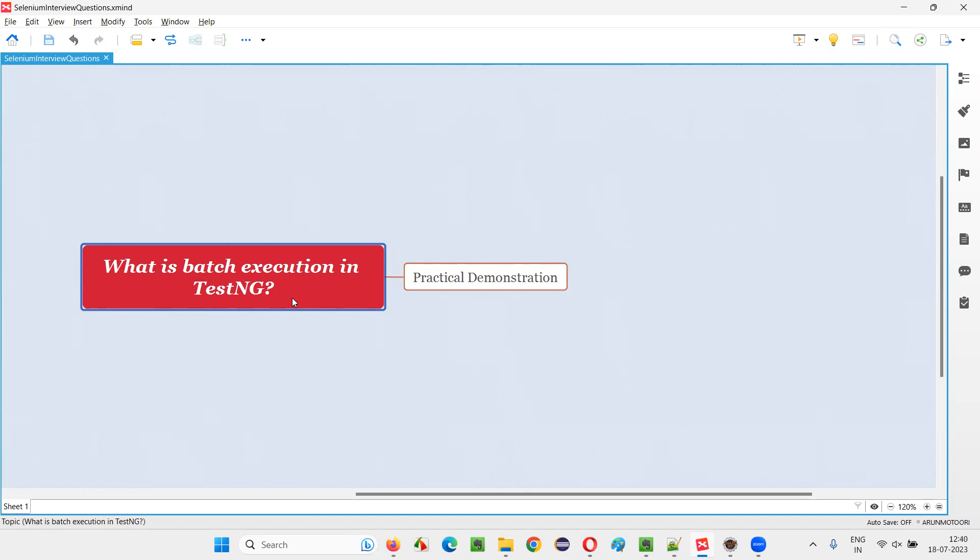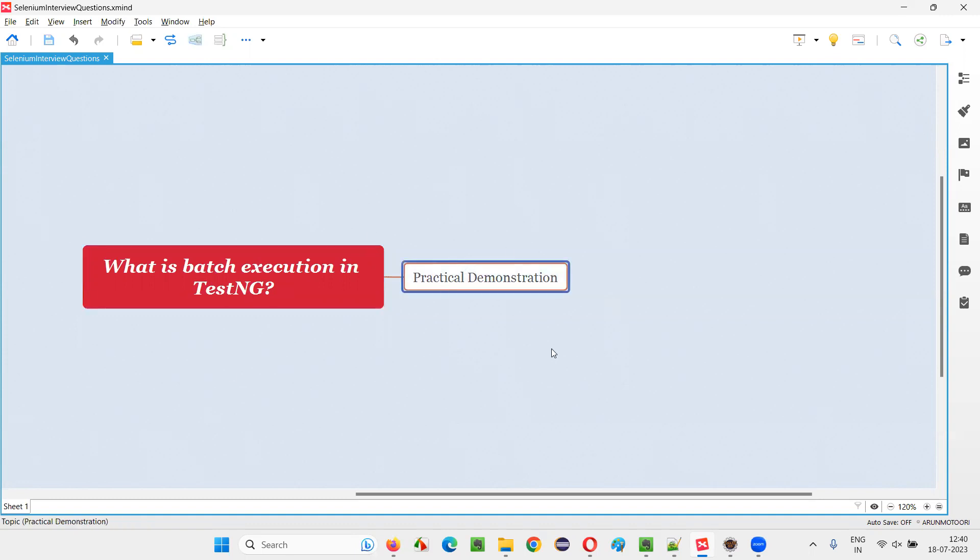Let me answer. In TestNG, we can run multiple test methods from different classes as a batch, that is together. That is what we call batch execution. That is possible with the help of TestNG.xml file. In TestNG.xml file, we will mention different test methods from different classes and we'll run them together. So let me practically demonstrate that for you.